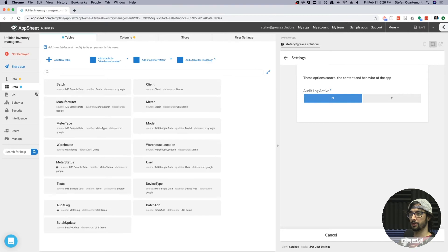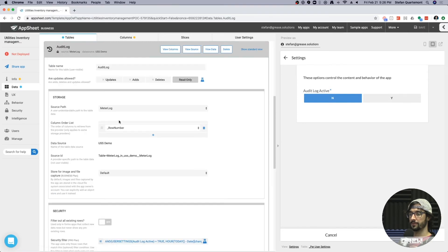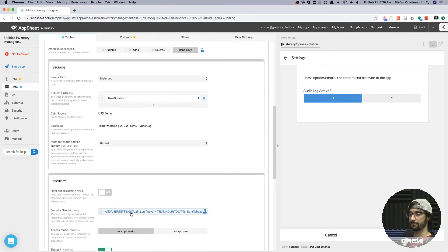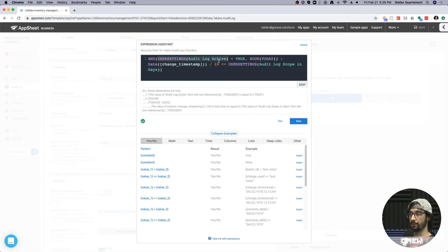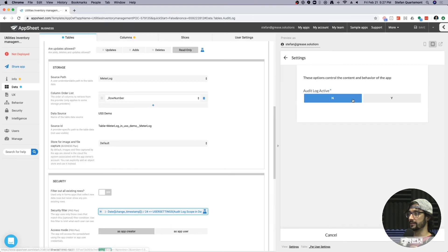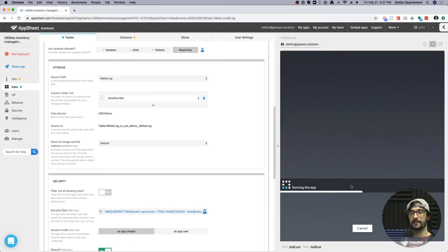So if I go over here and look at my audit log table, I have a security filter that says, hey, my user settings, my audit log active field needs to be true and only show me as many rows as goes back X amount of days, which we will enter into here. So I want to see things for the last five days. This helps keep the data in the app manageable.